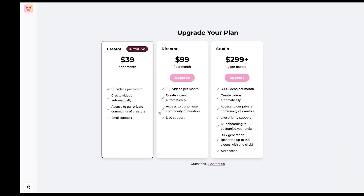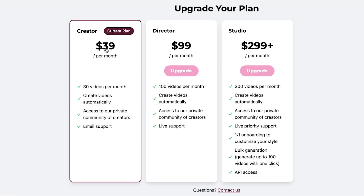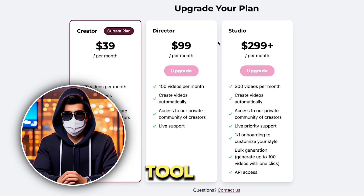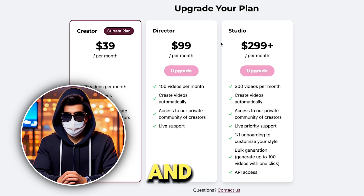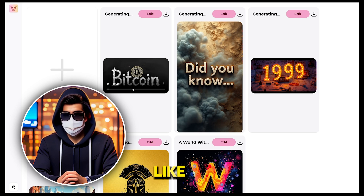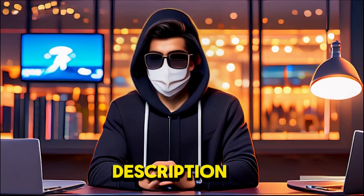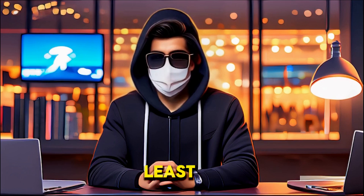Now let's talk about the pricing. The tool offers three plans. The first plan is $39 per month, allowing you to generate 30 videos per month. The second plan is $99 per month, where you can generate 100 videos per month. The studio plan allows you to generate up to 300 videos per month. I think this price point is pretty reasonable. With this tool, you can start multiple TikTok, Instagram, and YouTube channels, and if you create videos like these, you're definitely going to grow exponentially. I've included the link to the tool in the description below — make sure to try it out at least once.